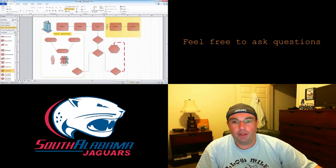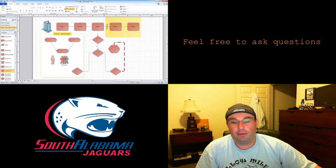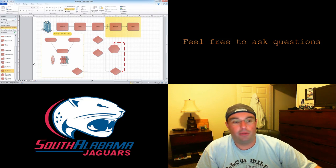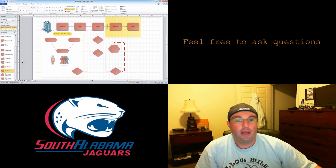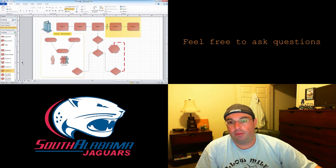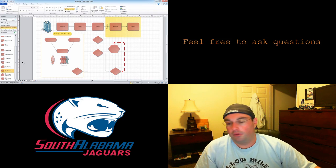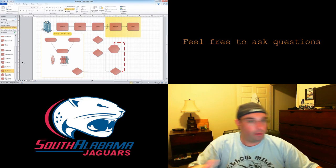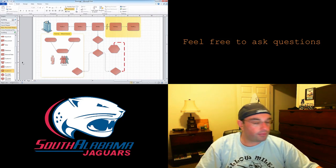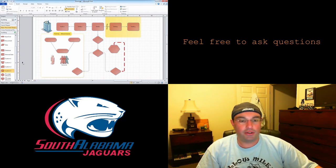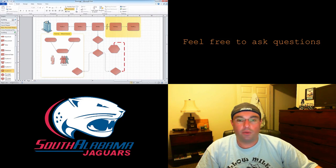That's the basic functions of Visio — pretty simple, pretty easy to use. I'm going to experiment and learn about a couple more fancy features that are available. If you have any questions, please feel free to leave a comment below — I respond to them all the time. Thank you very much for watching and have a good day.